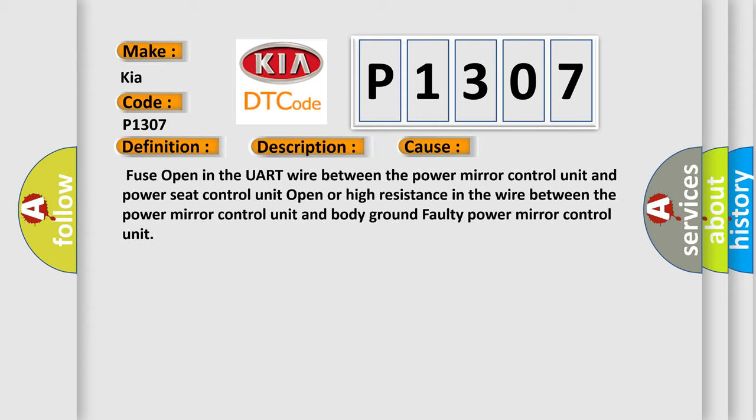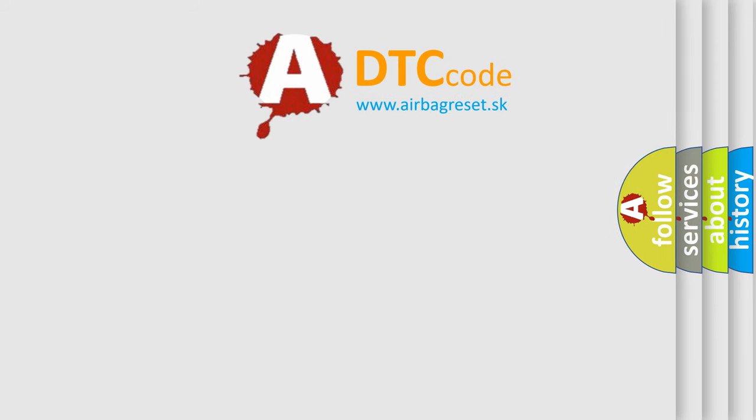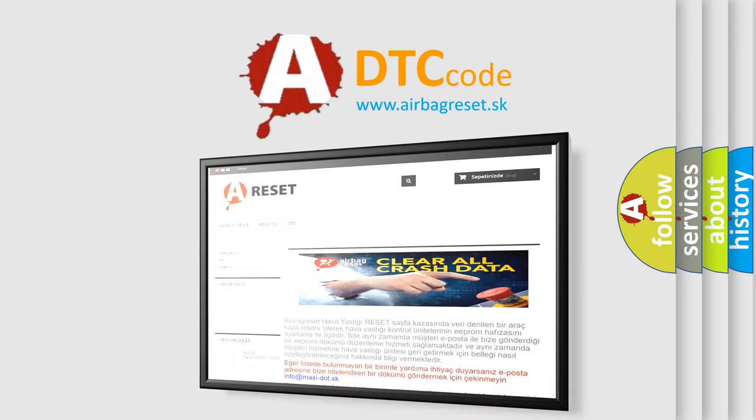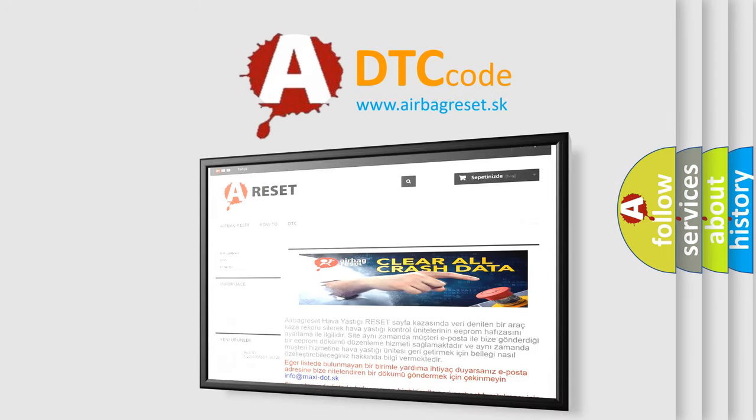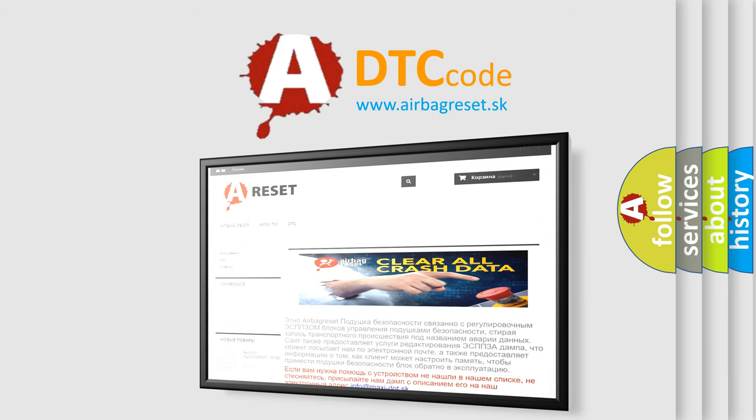The airbag reset website aims to provide information in 52 languages. Thank you for your attention and stay tuned for the next video.